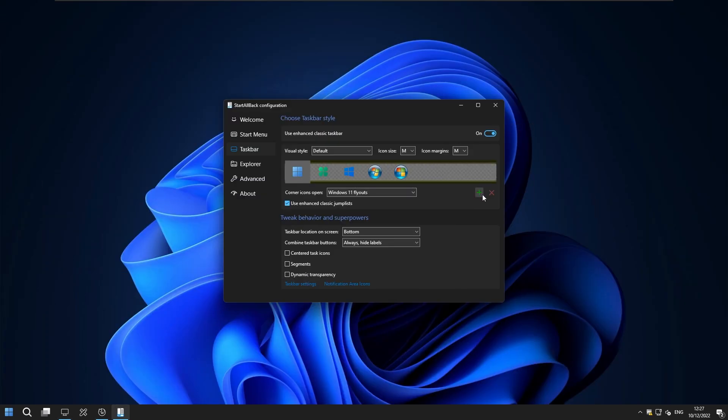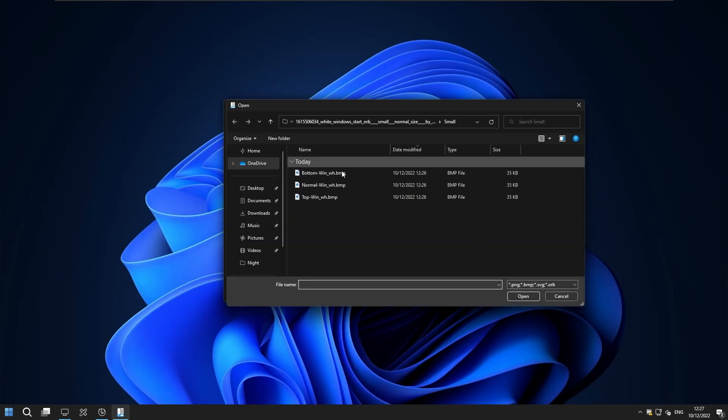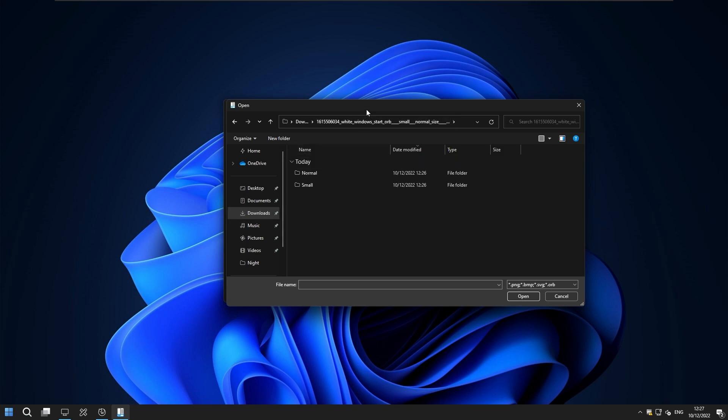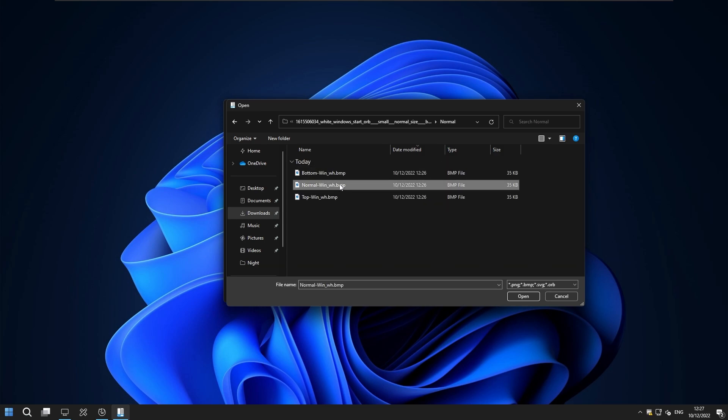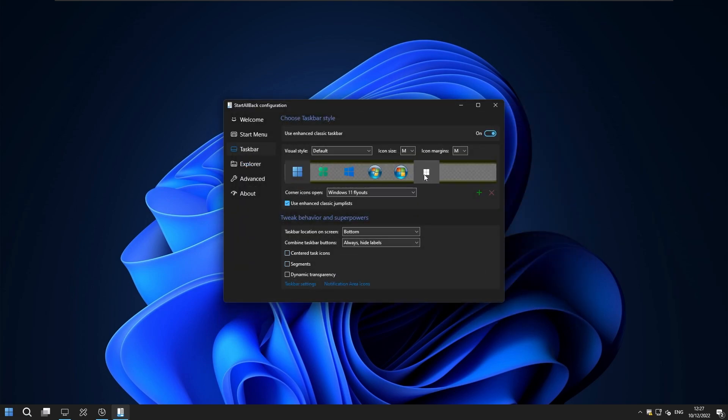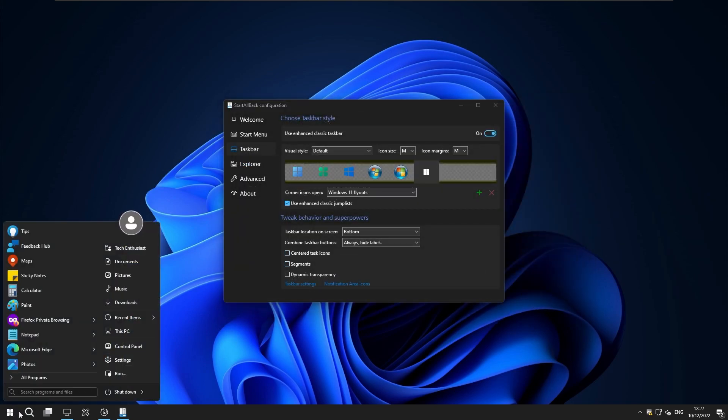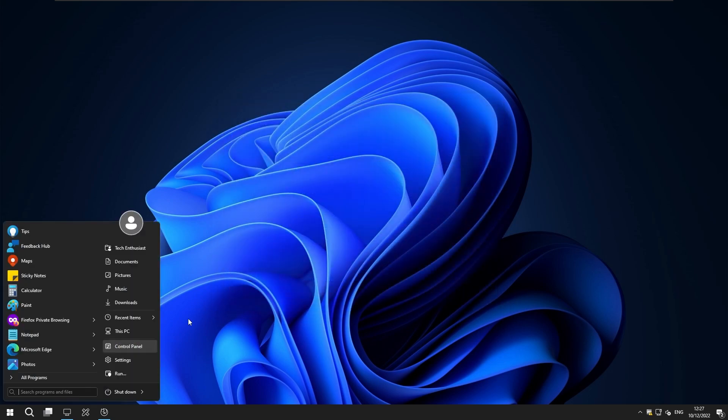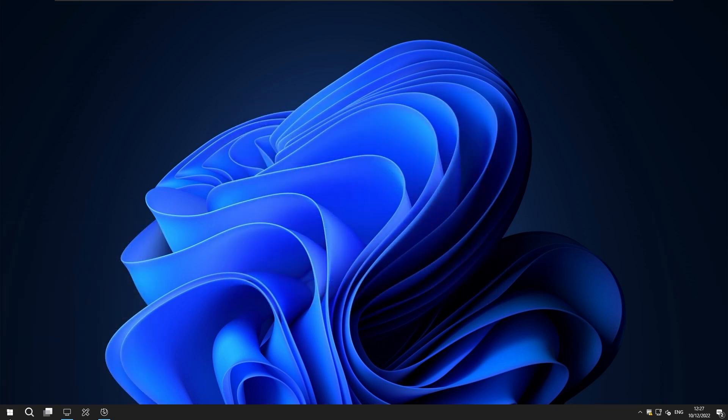So here I will select plus here so this green plus button now I will go to the download folder select this extracted folder with the orb file now I will select here normal and here I will select normal BMP file. So here I will click open and here you must check this option. So here you can already see that we have a brand new orb icon in the top left.